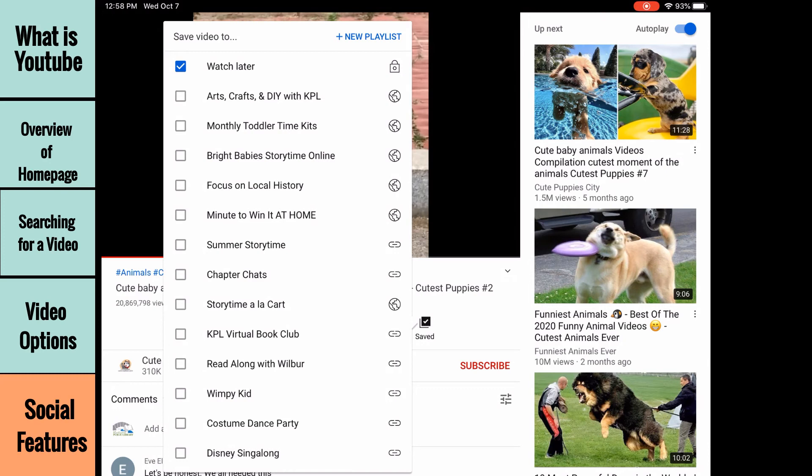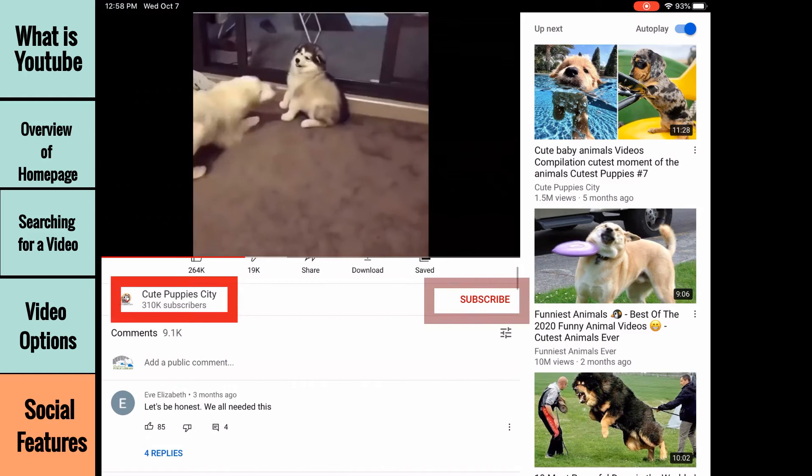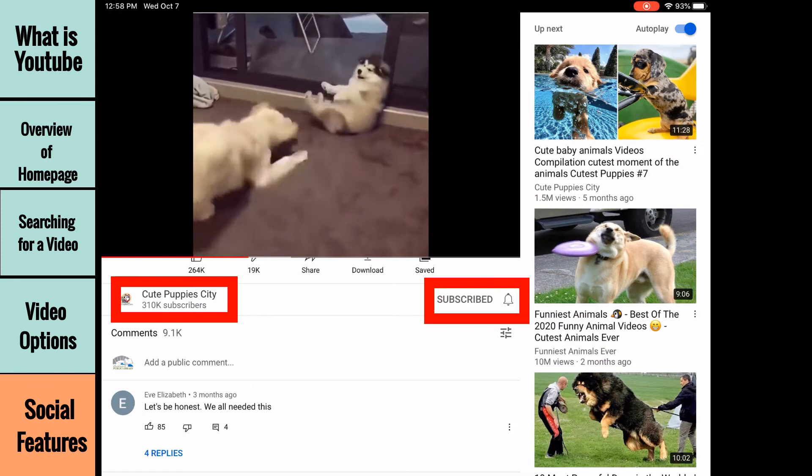Below the social features is the channel name and the subscribe button. Press subscribe to be notified when the content creator makes new videos for this channel. They will then show up in the subscriptions option on the home screen.